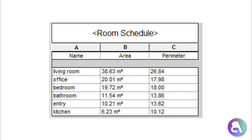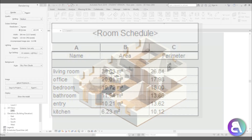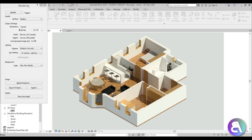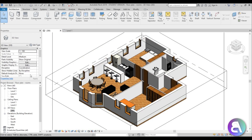Before I get started I would just like to ask you to like this tutorial — it helps me out a lot — and if you haven't already, I suggest you subscribe. This is the project I'm going to be using. If you want to check out how I created this floor plan and how I converted it to a 3D floor plan with a cool rendering, please check out the links in the description.